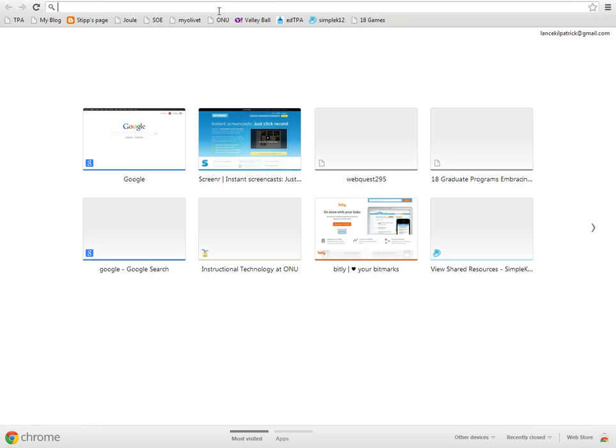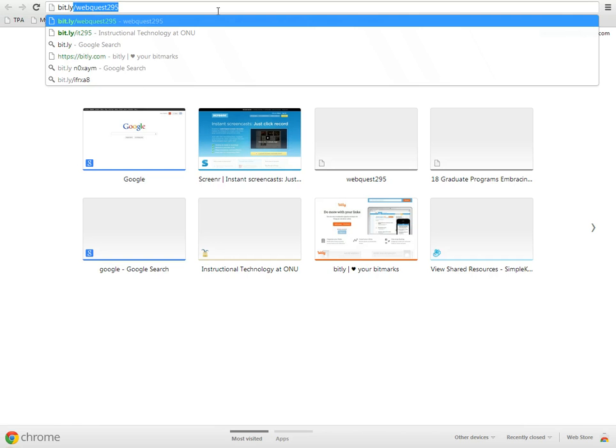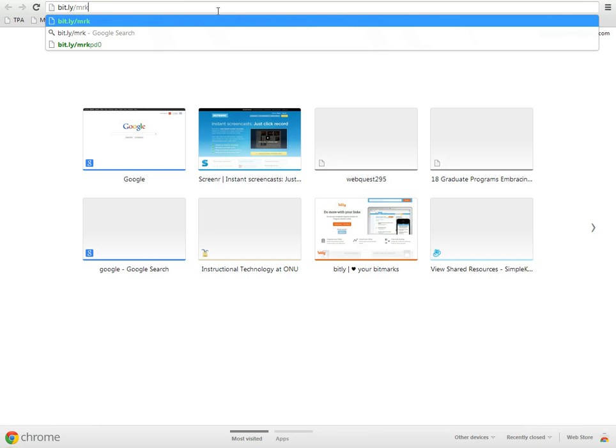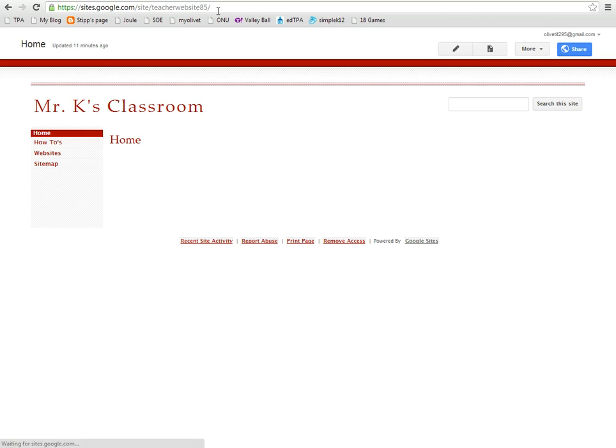So now if I go to a new tab and type in bit.ly/Mr.K.Class, there it is. And my bit.ly site has now been made.